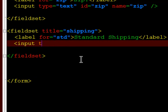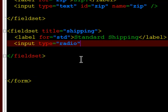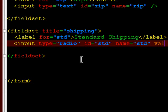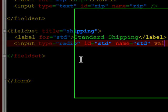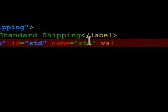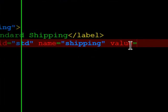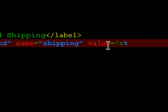And I'm going to do an input type equals radio. And my name here is actually inappropriate. Your name is going to be the same. This will make more sense in a second, but I'm going to do name equals shipping, value equals STD.